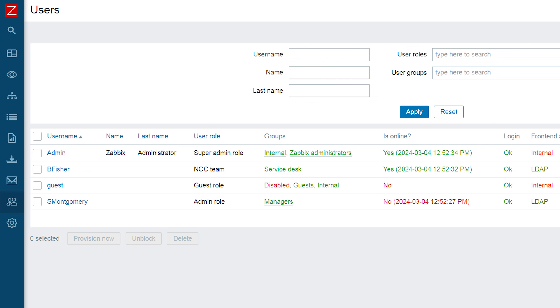And that's it for JIT user provisioning. We hope that you can take this example and use it as a guide in implementing just-in-time user provisioning in your own environment. If you have any questions or comments, please leave them in the comments section below this video. Thank you for watching and I will see you next time.